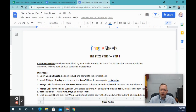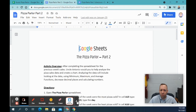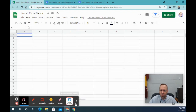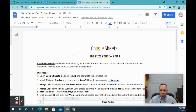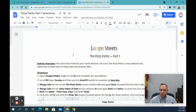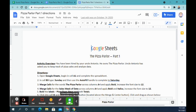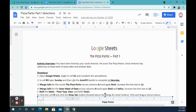This is the Pizza Parlor assignment. In this assignment, you're going to see two Google Docs with written directions: the Pizza Parlor part one and the Pizza Parlor part two. You're also going to have a blank Google Sheet where you'll complete your work. We're going to input some data, learn how to sort and create functions to add up pizzas sold for each day of the week, and then create a chart. Feel free to follow the written directions or just follow along with this video.